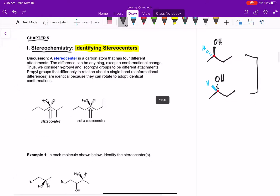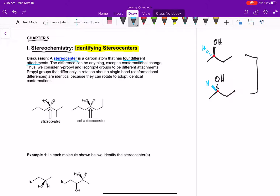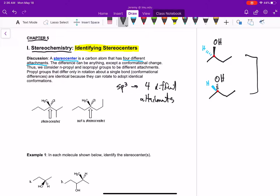A stereocenter is a carbon atom that has four different attachments. That difference can be anything except a conformational change. So an n-propyl group and an isopropyl group are different attachments. So all we're looking for are sp3 hybridized carbons with four different attachments.